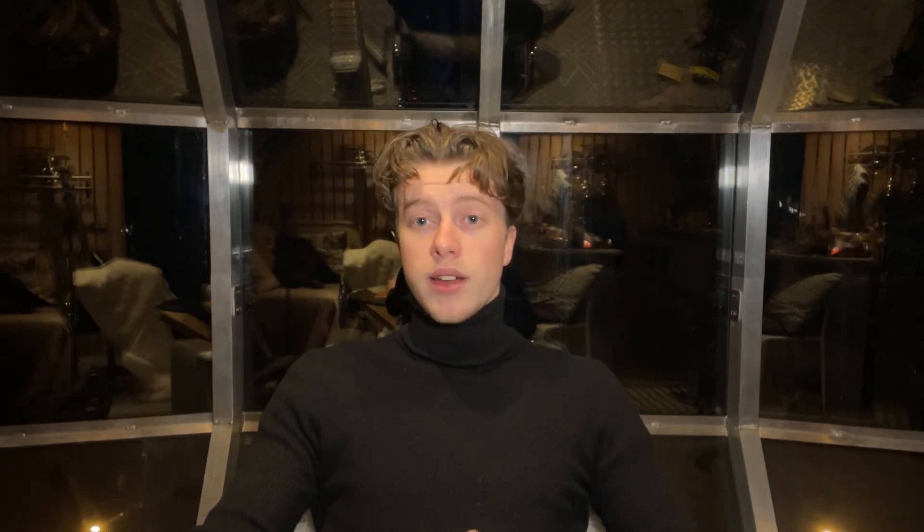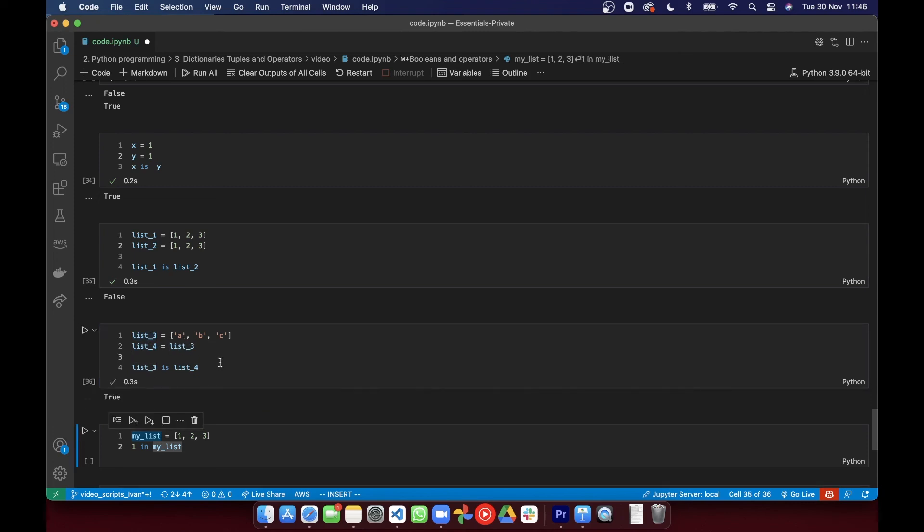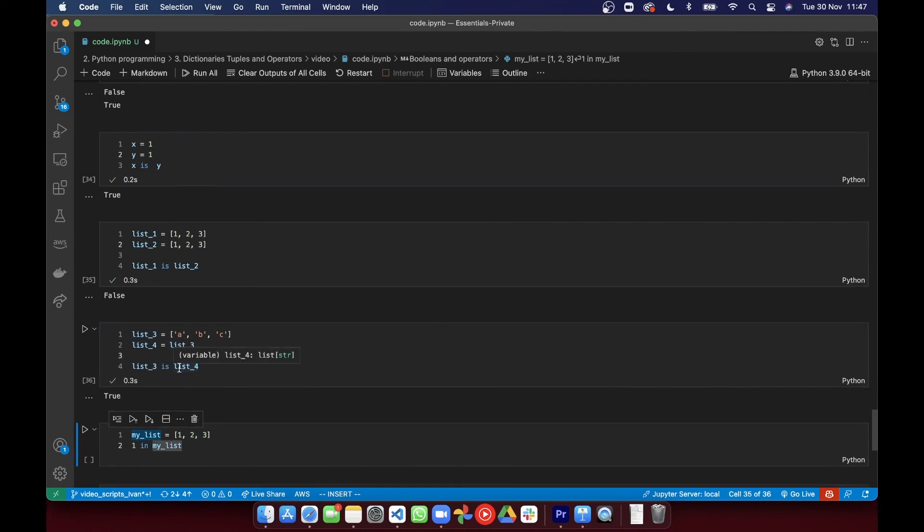But if you assign an existing list to a variable, you're telling Python to make the new variable in the same space in memory. In this case, you're telling list4 to point to the same memory as list3. And this is true.